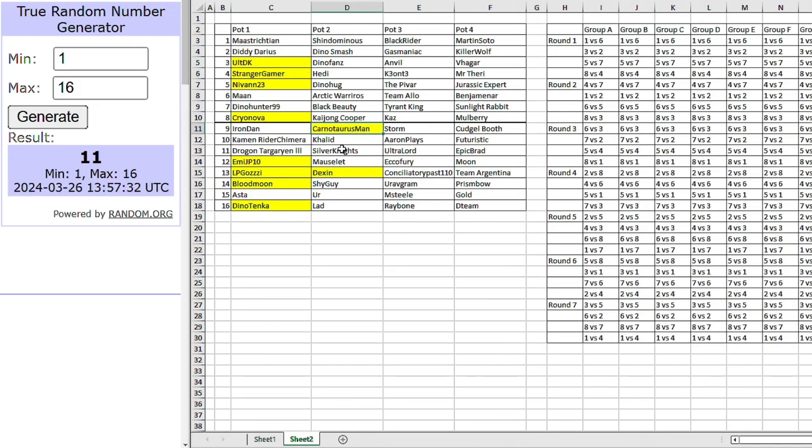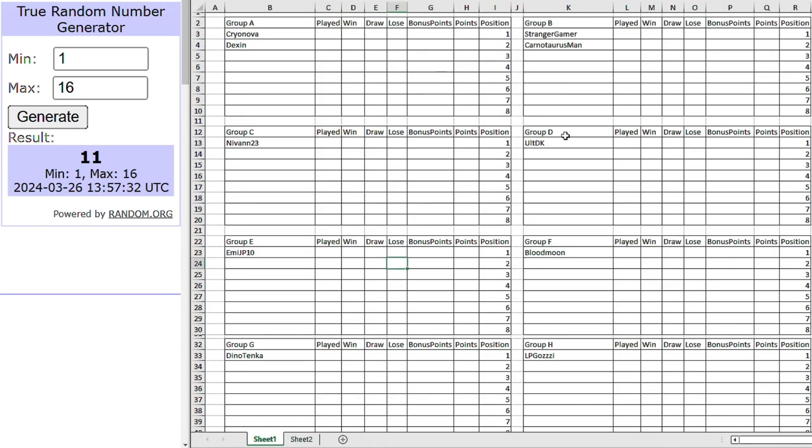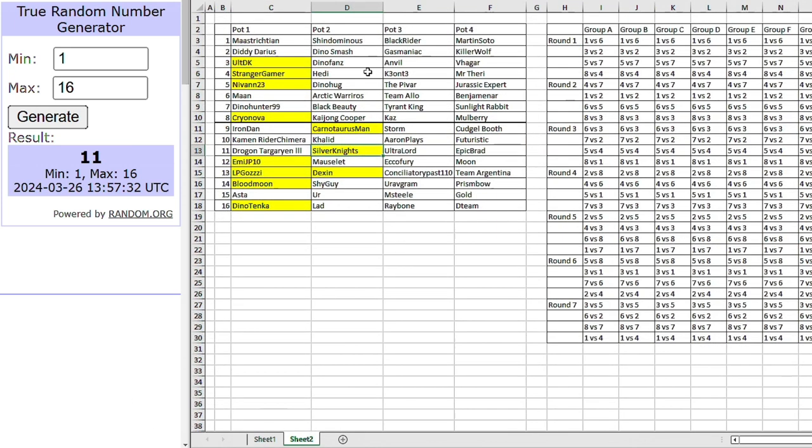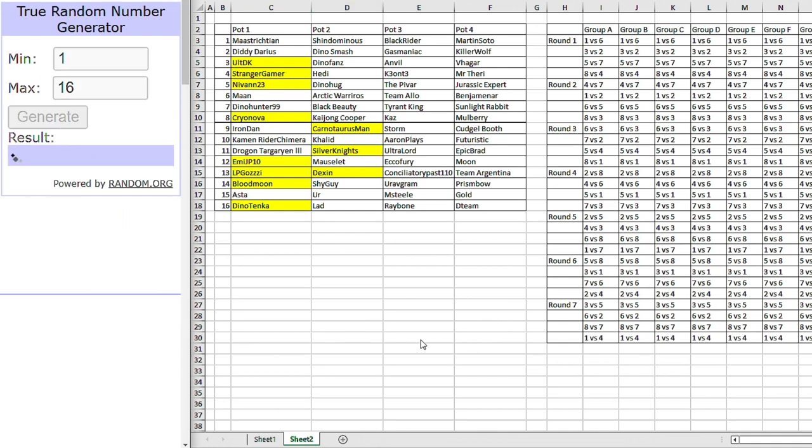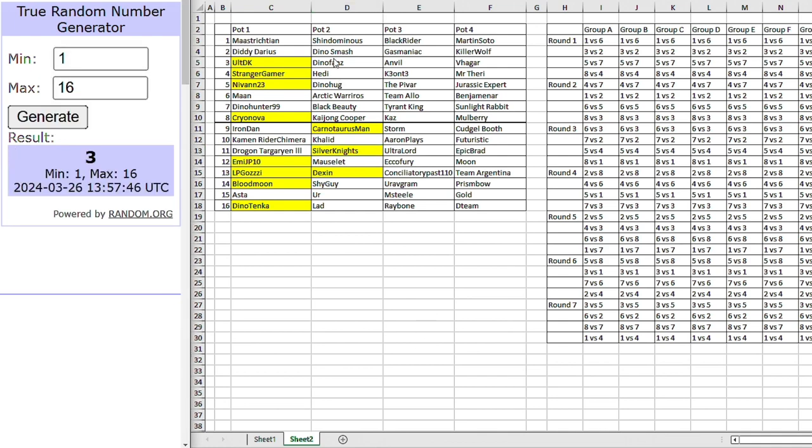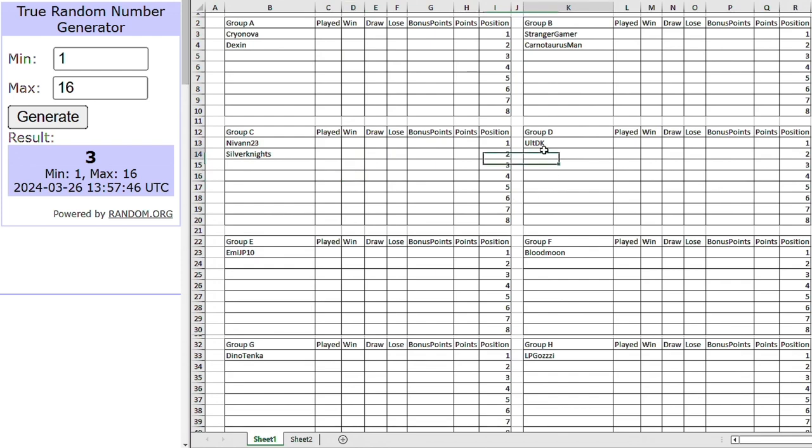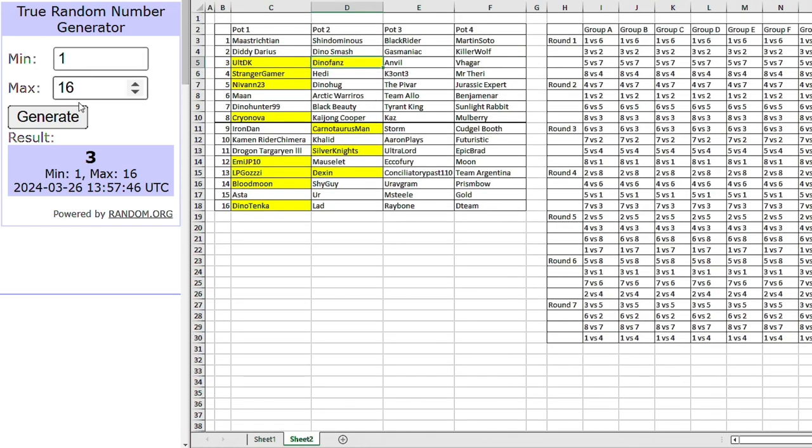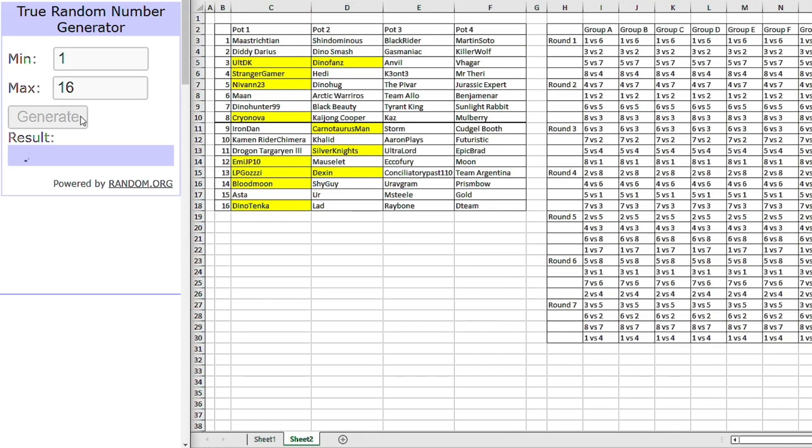Okay, that is number 11, Silver Knights. Silver Knights did pretty well, to be honest. Got out of their group last year. I'm sure they'll look to do the same this year. Dino Fan's going to be tough in group D. Going up against Ultima Dino King. We're getting the heavyweights. Right, now for group E.